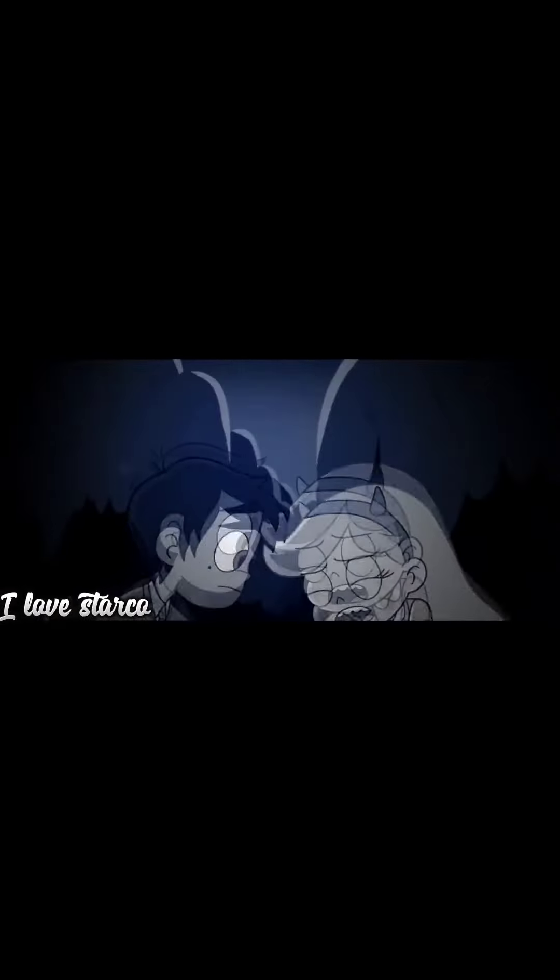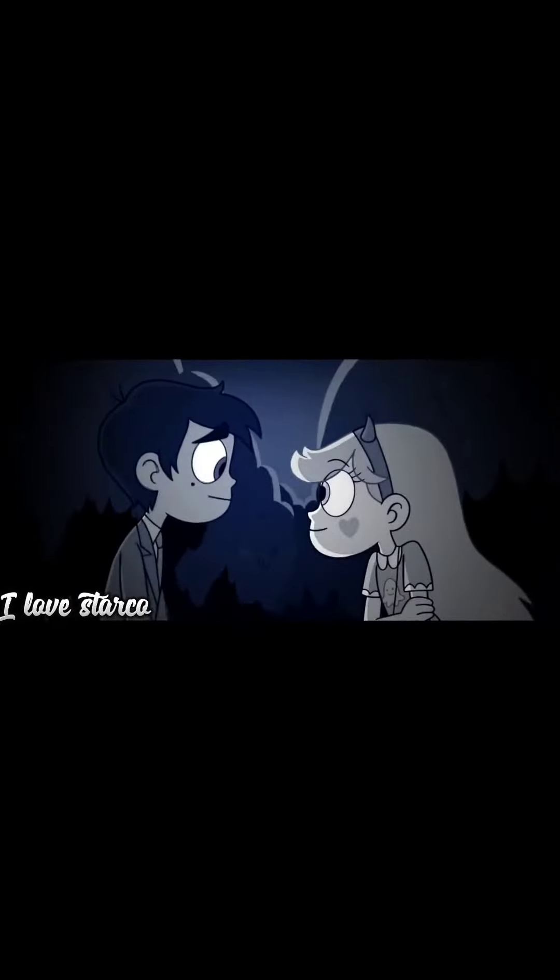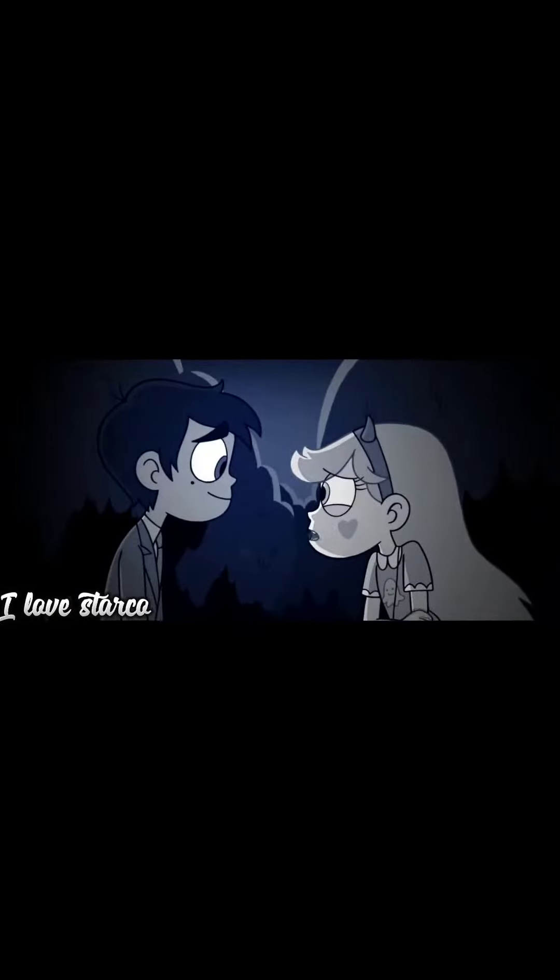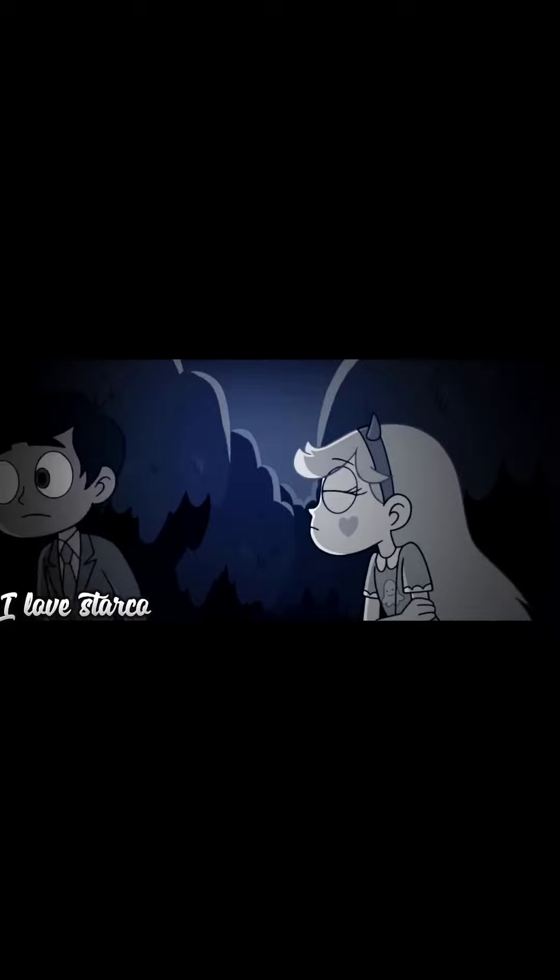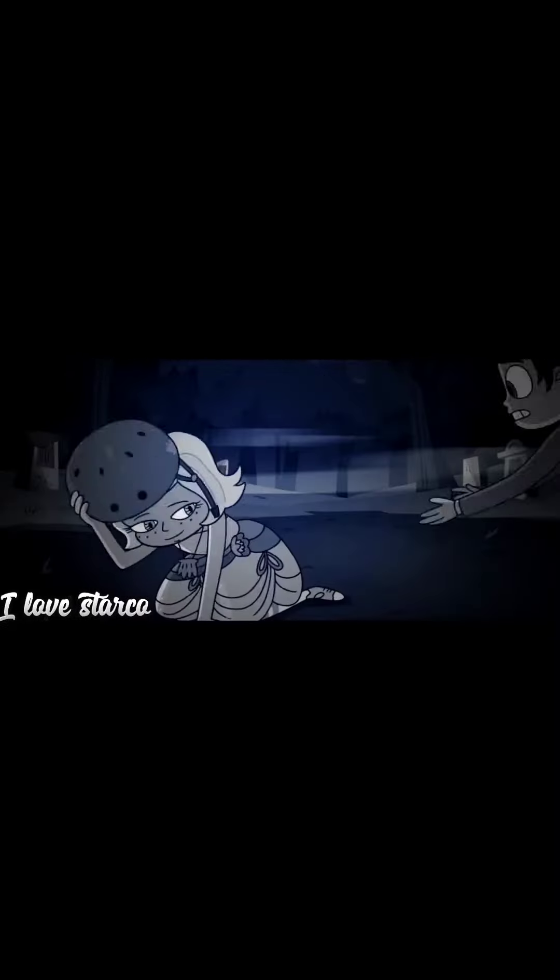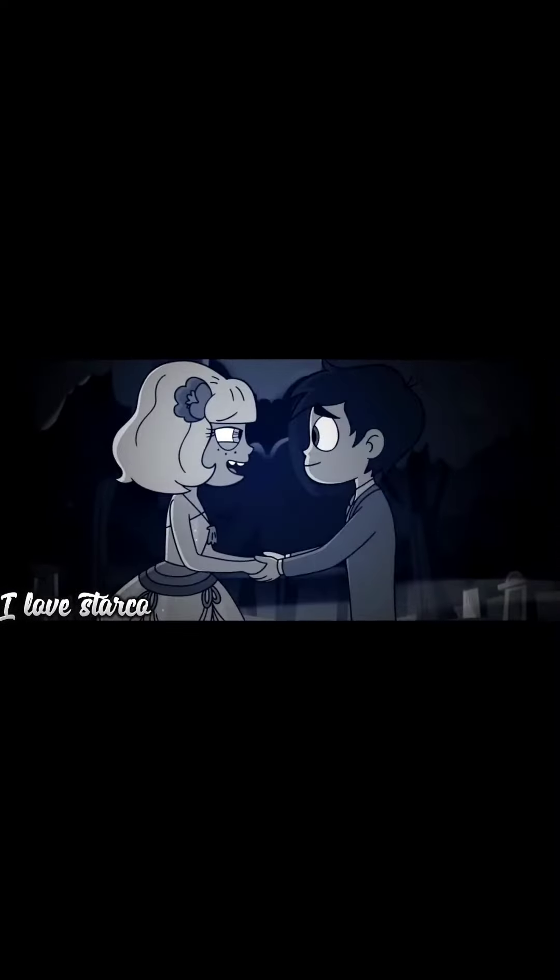You okay? Yeah, yeah. Thanks to you. Jackie, are you okay? Yeah, I'm great.